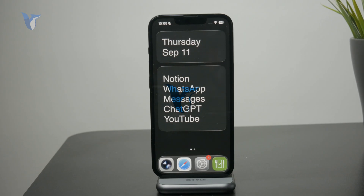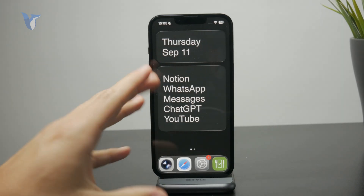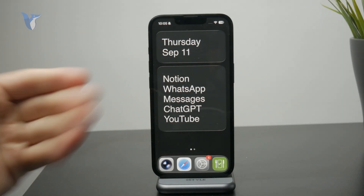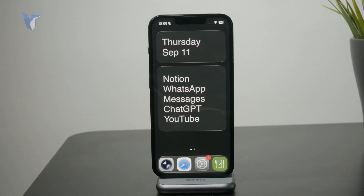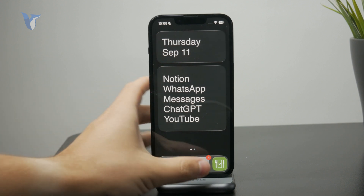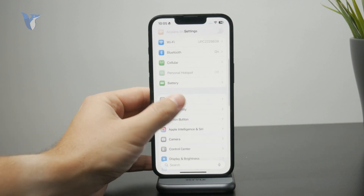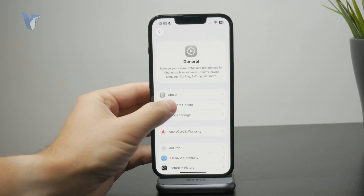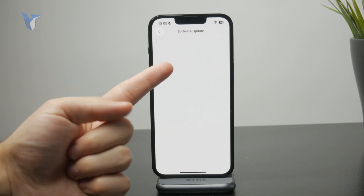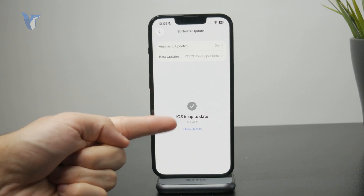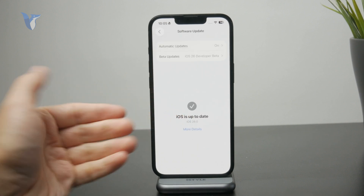Here's how we can change the iMessage background on iPhone running iOS 26. First, you need to make sure that you run that version. You can check it inside Settings under Software Update to see if you have updated already.